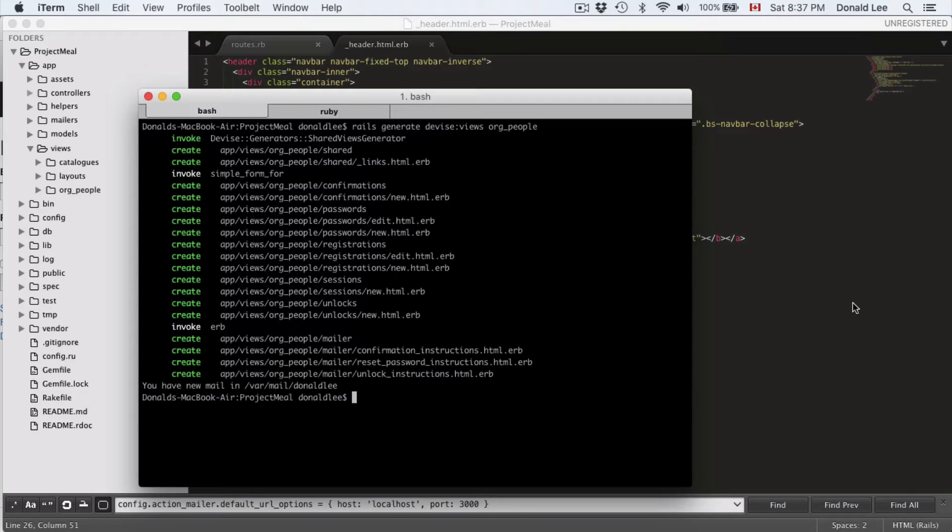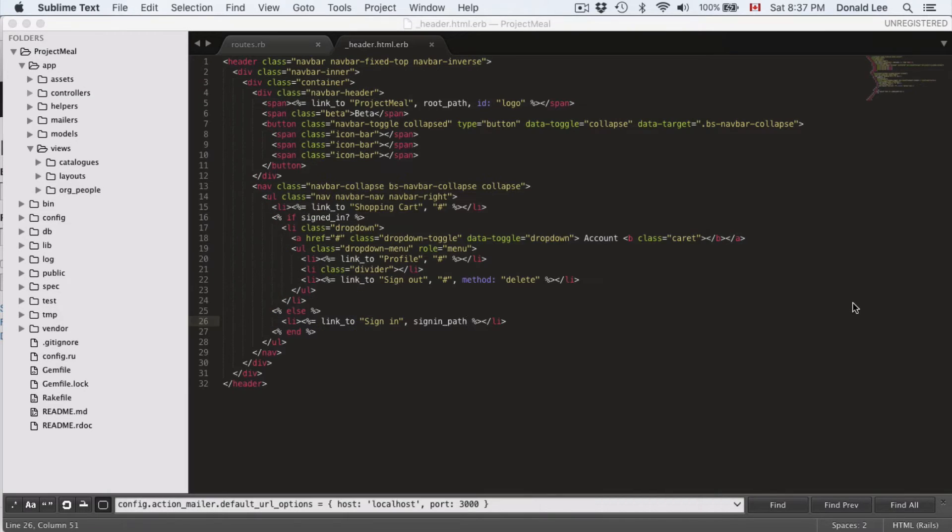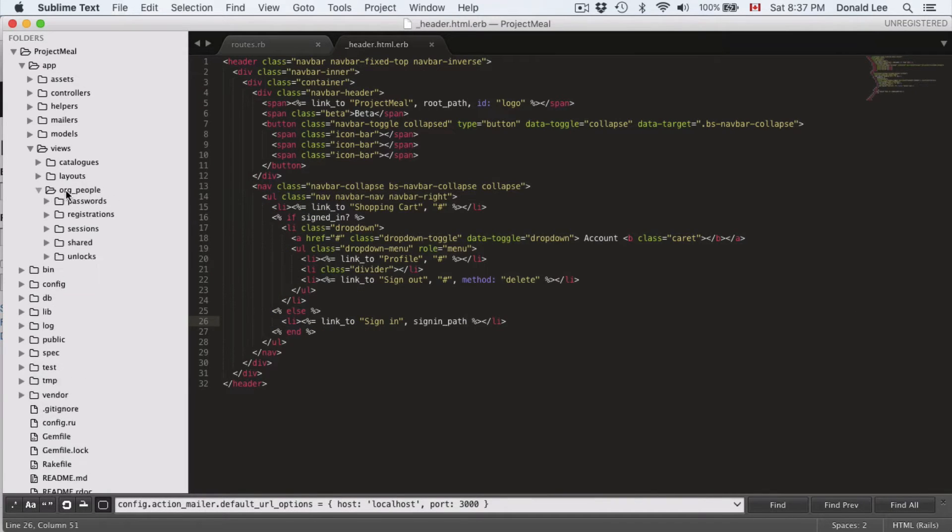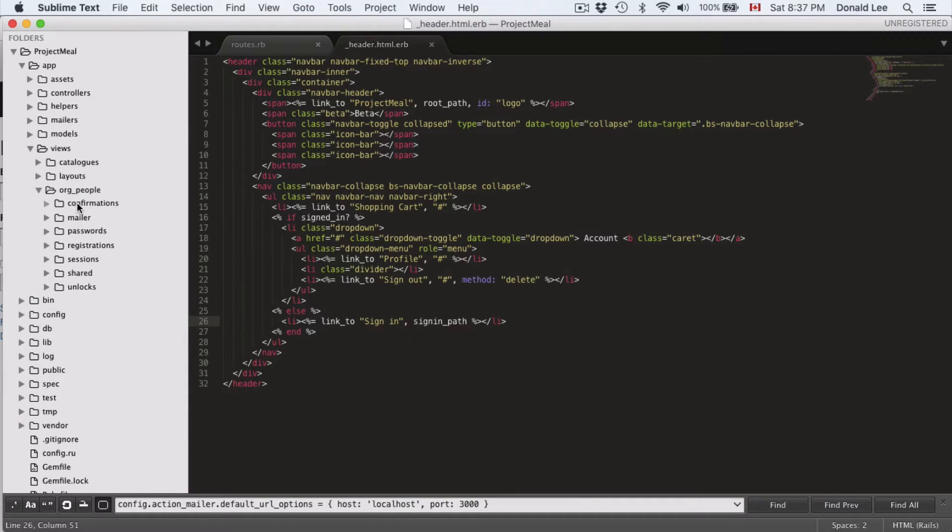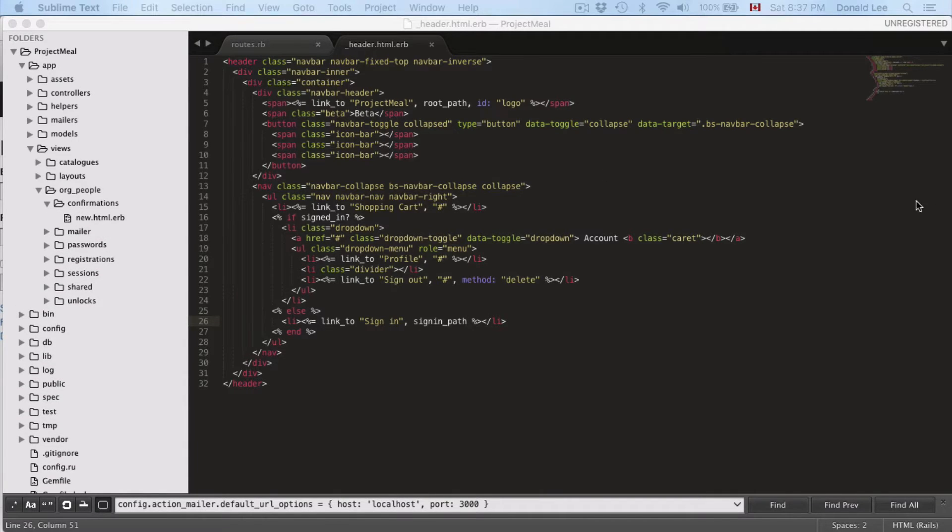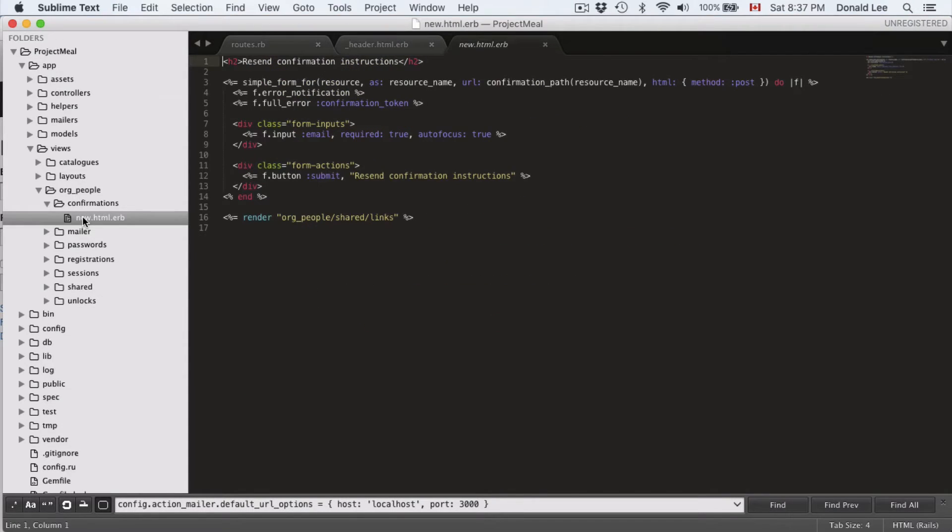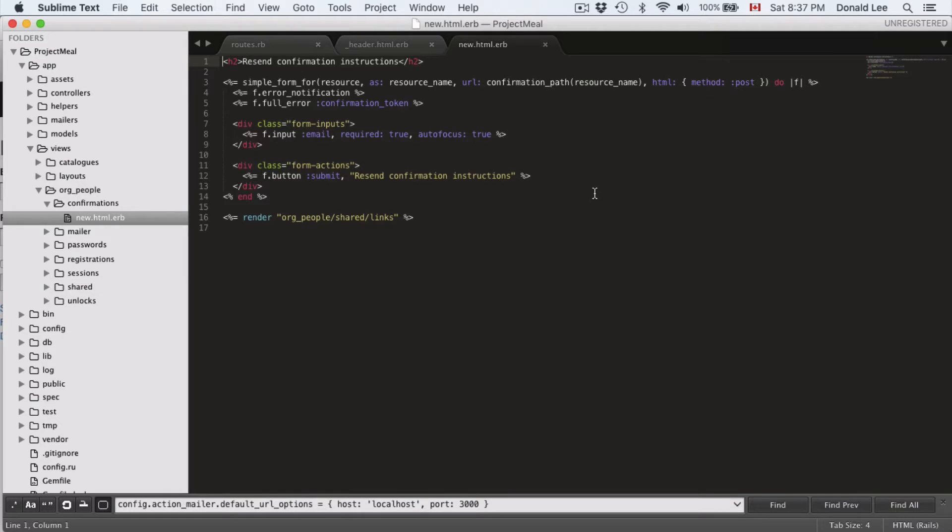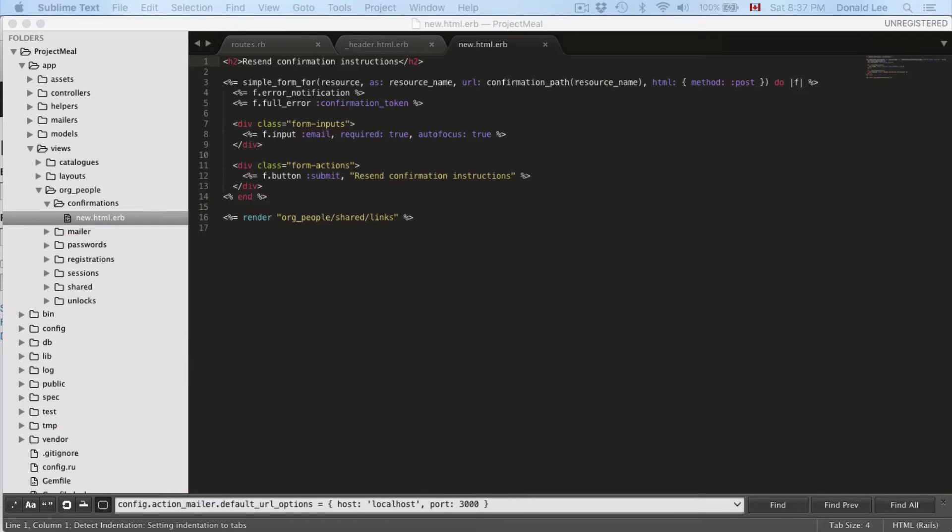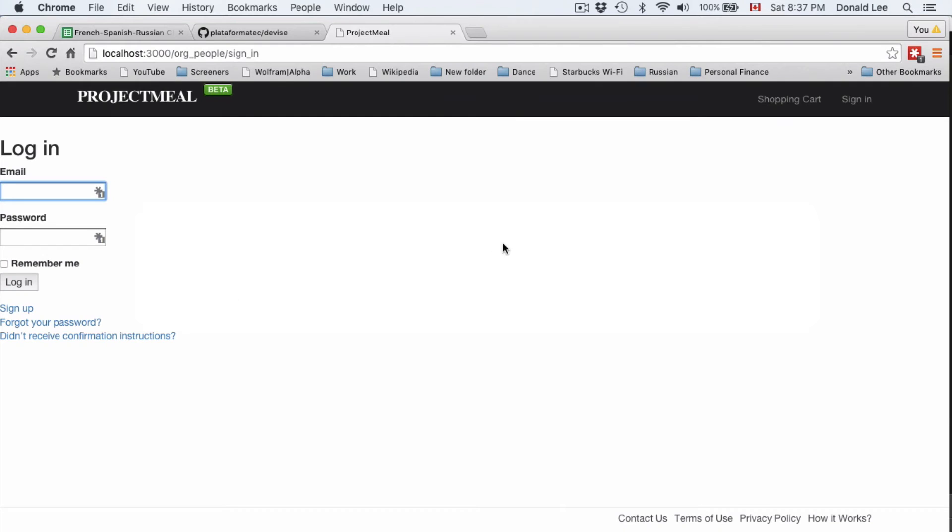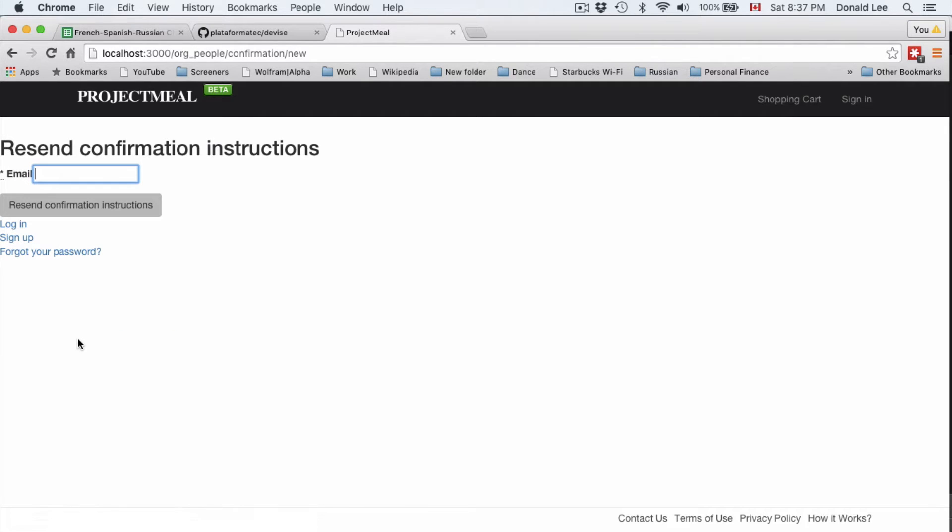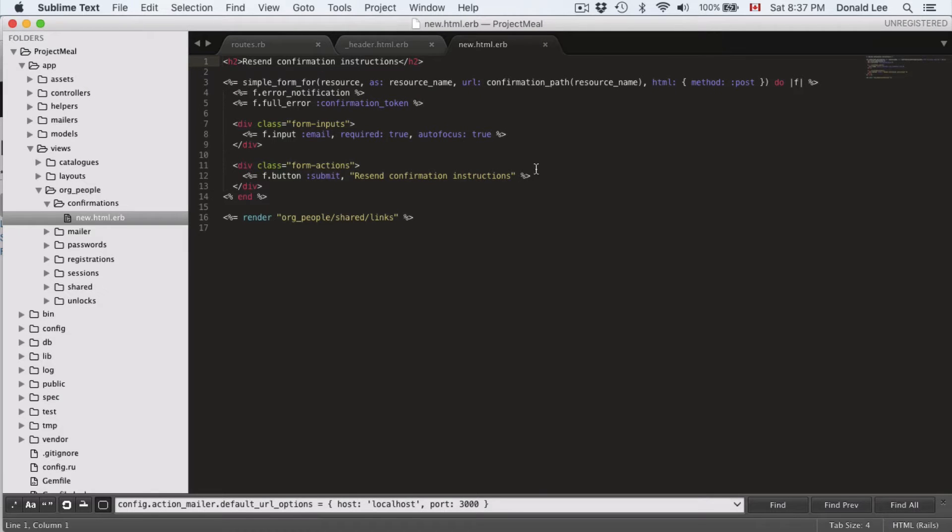So, what we want to do first is we want to go into our views, we're going to go into org people, we're going to look into confirmations, and see what's in there. So, if we look into confirmations, let's open this up. We have this little setup here, and that really represented what you'll see when you want to resend a confirmation. So, if we go to here, and we click didn't receive confirmations, then you can see that that is where that form is generated.